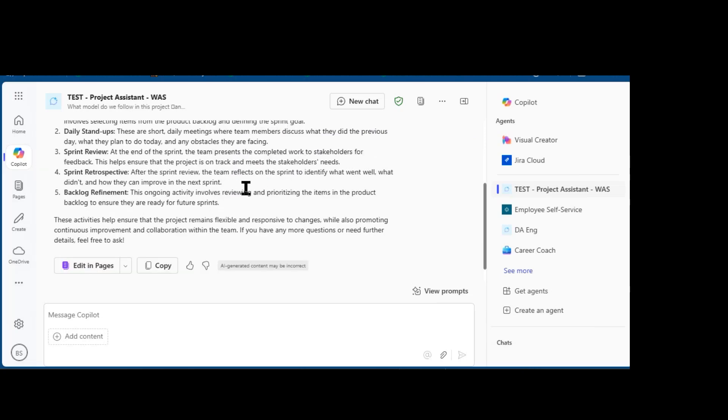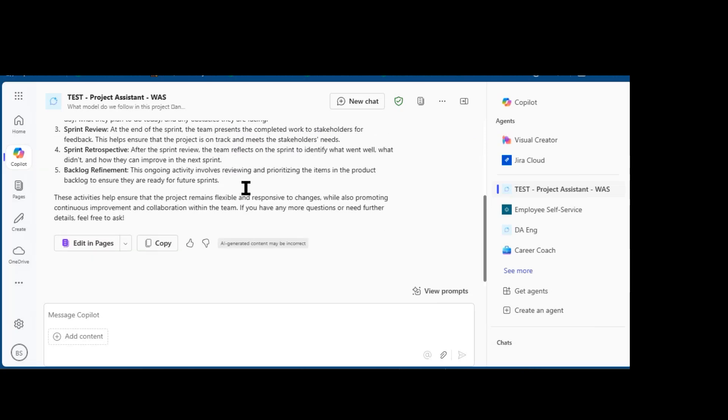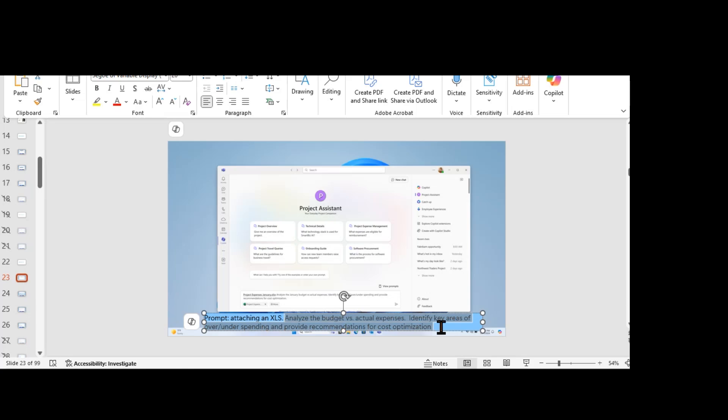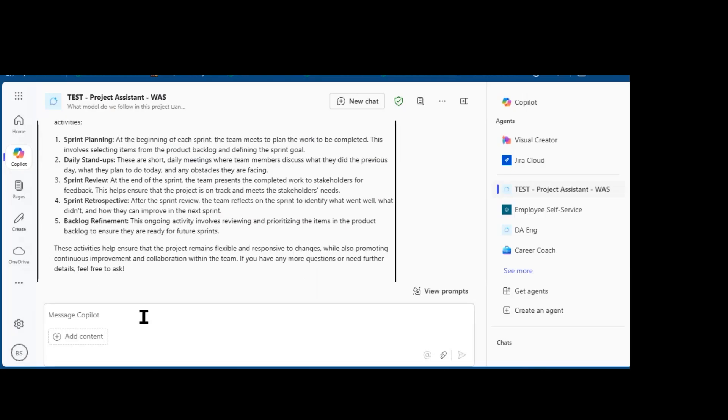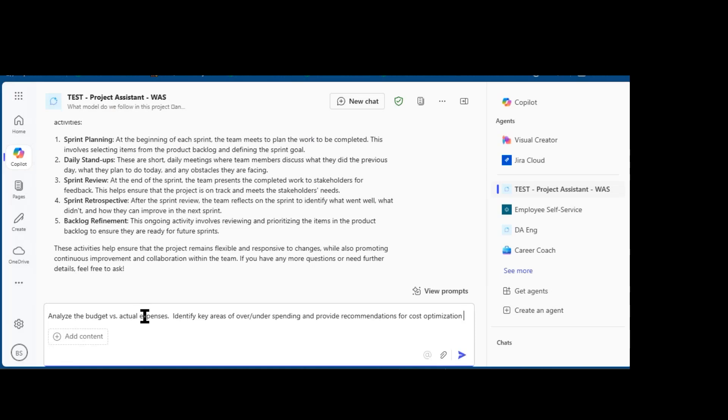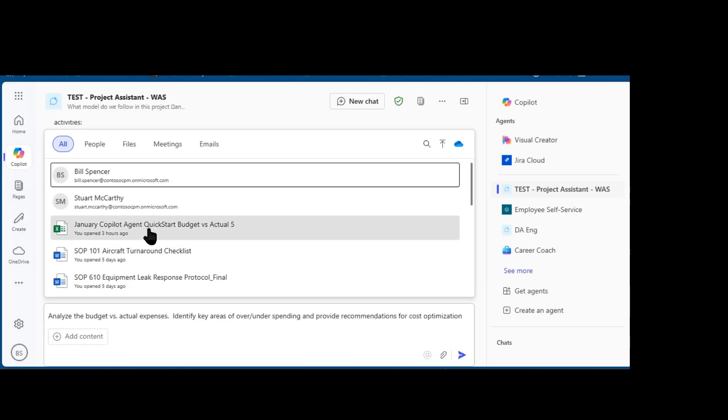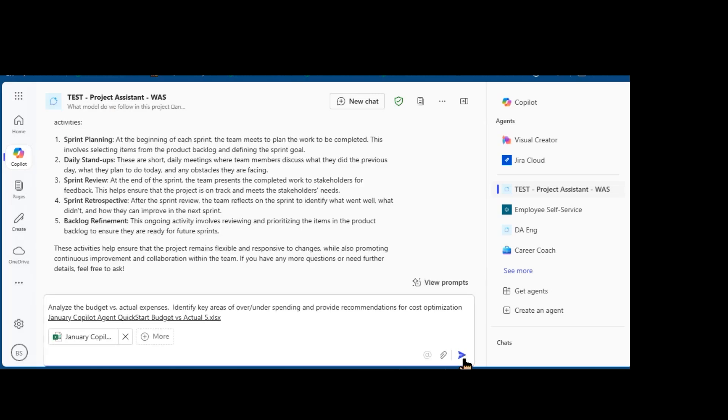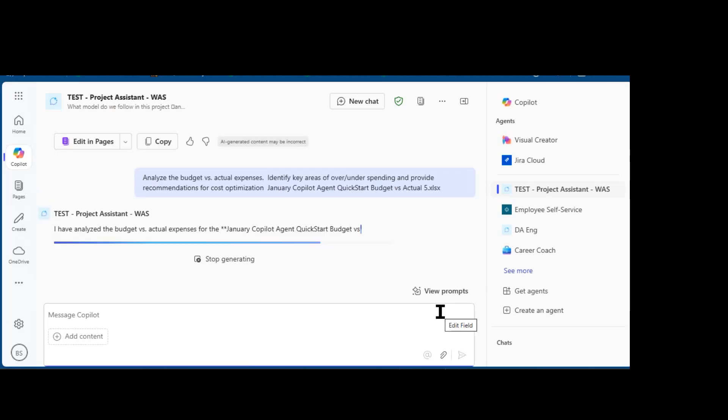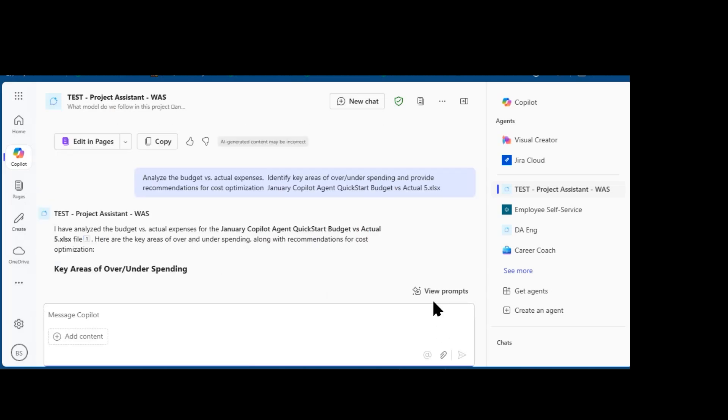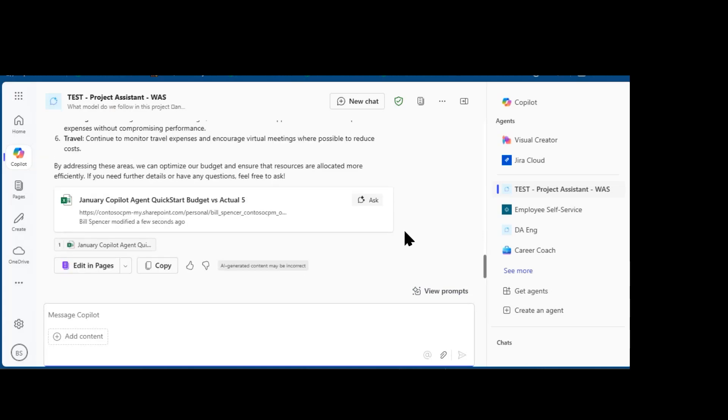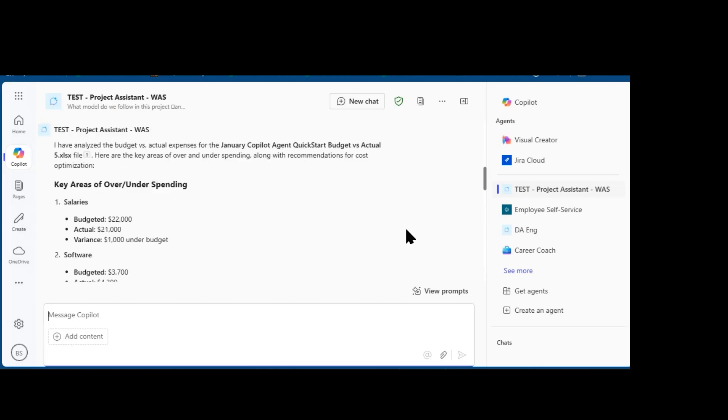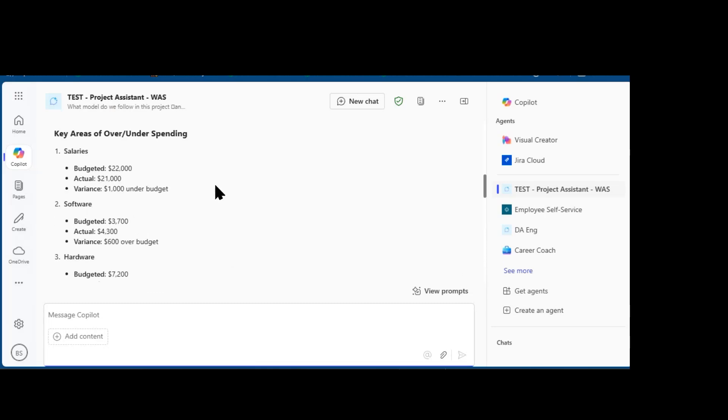And that the sprints typically last two to four weeks, and here are the Scrum activities. You'll see the cadence is specific to my organization. I can also ask additional questions that use more of Copilot's analytical skills, and I'm going to add my analysis of budget versus actuals on this project.